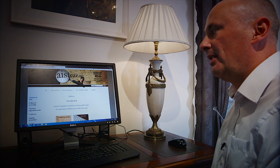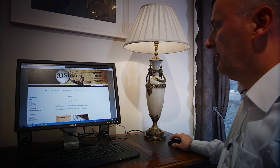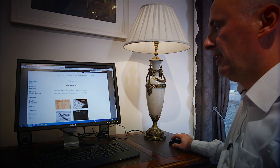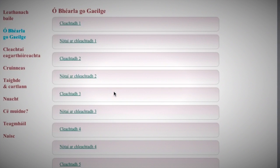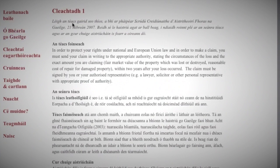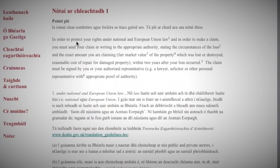This is the home page of Ashtar.ie, a very simple interface laid out in four sections. The first part we'll look at is Ó Béarla go Gaeilge, which means from English to Irish. It's a series of translation exercises. Users are given a sample text that they have to translate into Irish, and when they finish that, they can go on to look at a series of notes on the exercise.